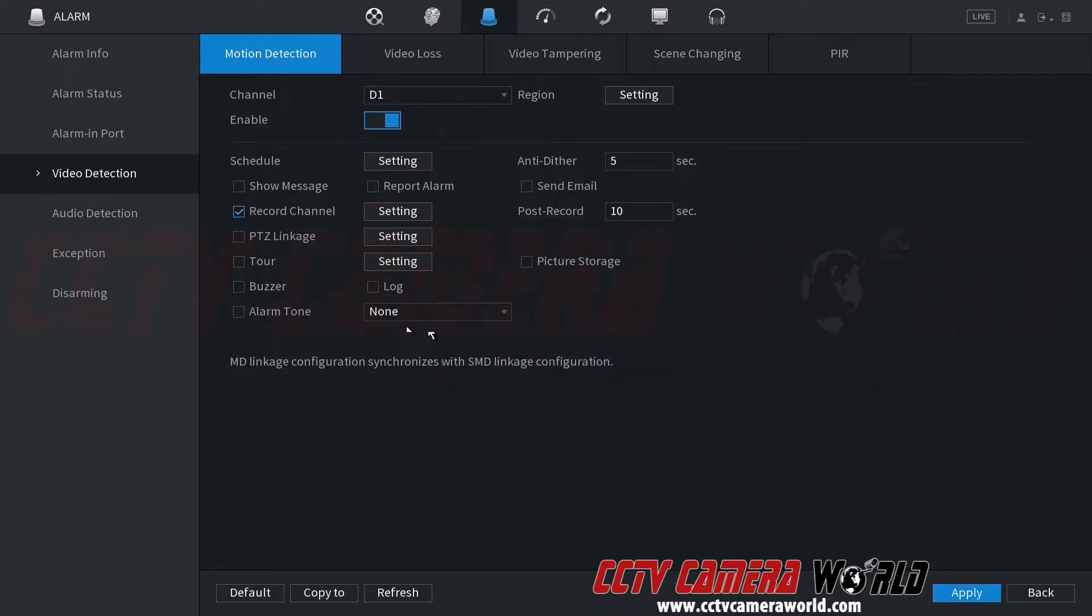There's lots of other stuff. You can even do a buzzer, etc. I'm not going to do any of that. I'm just going to set it, schedule it, apply. Make sure you hit that.